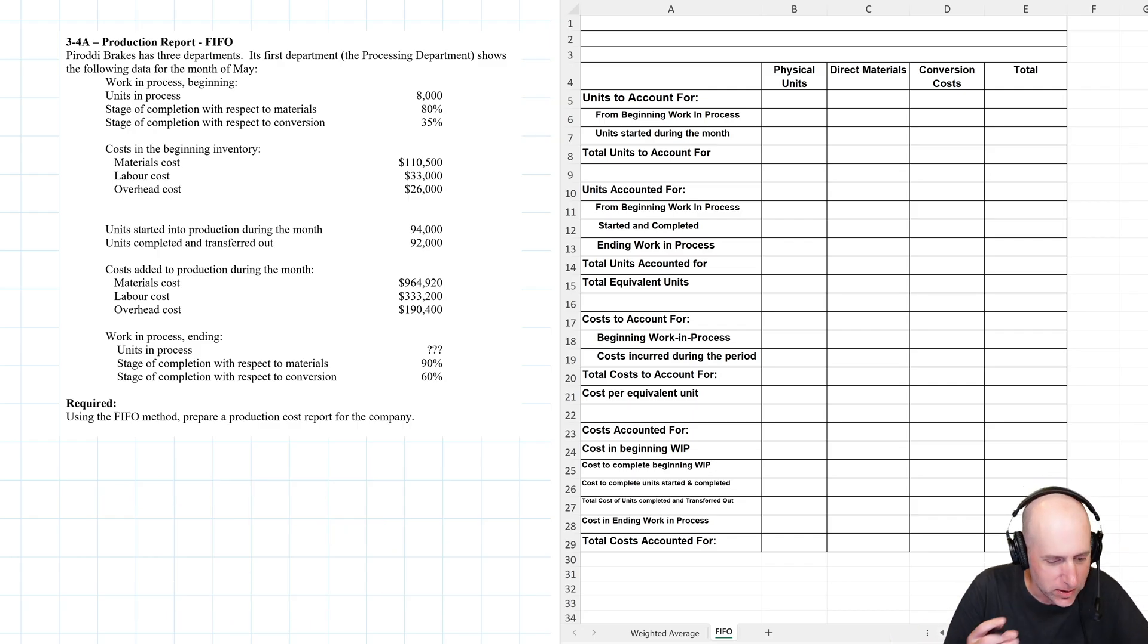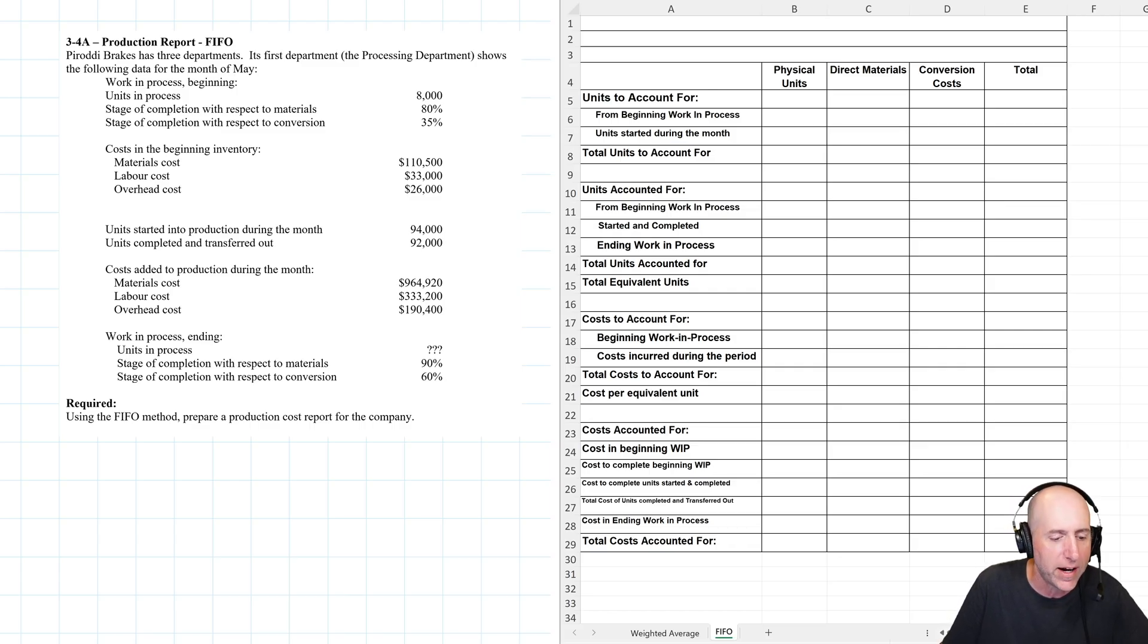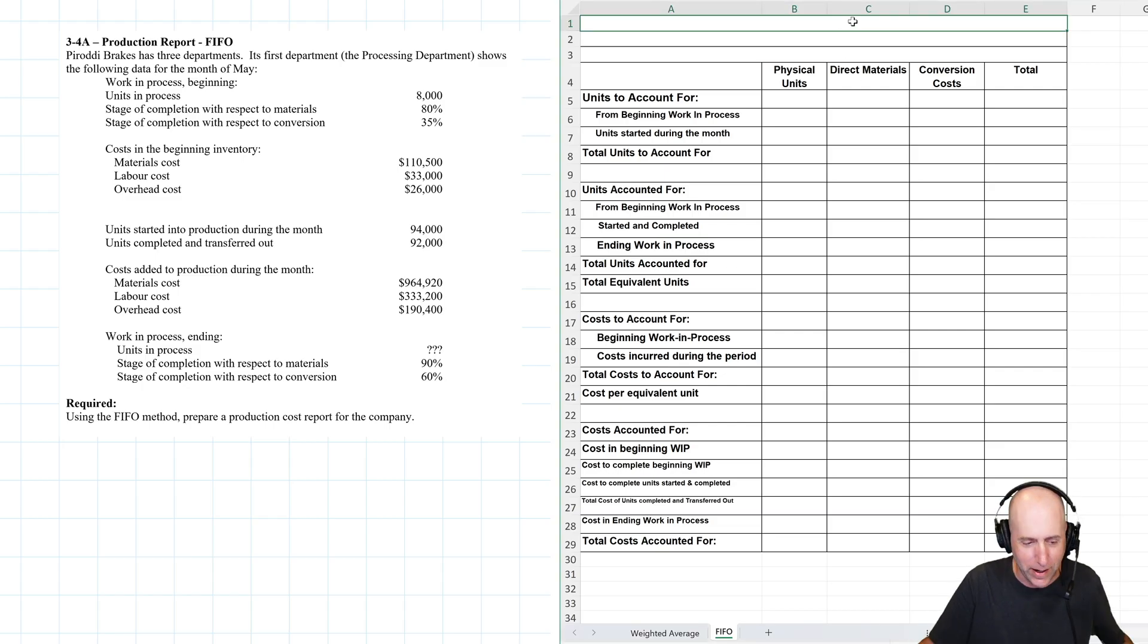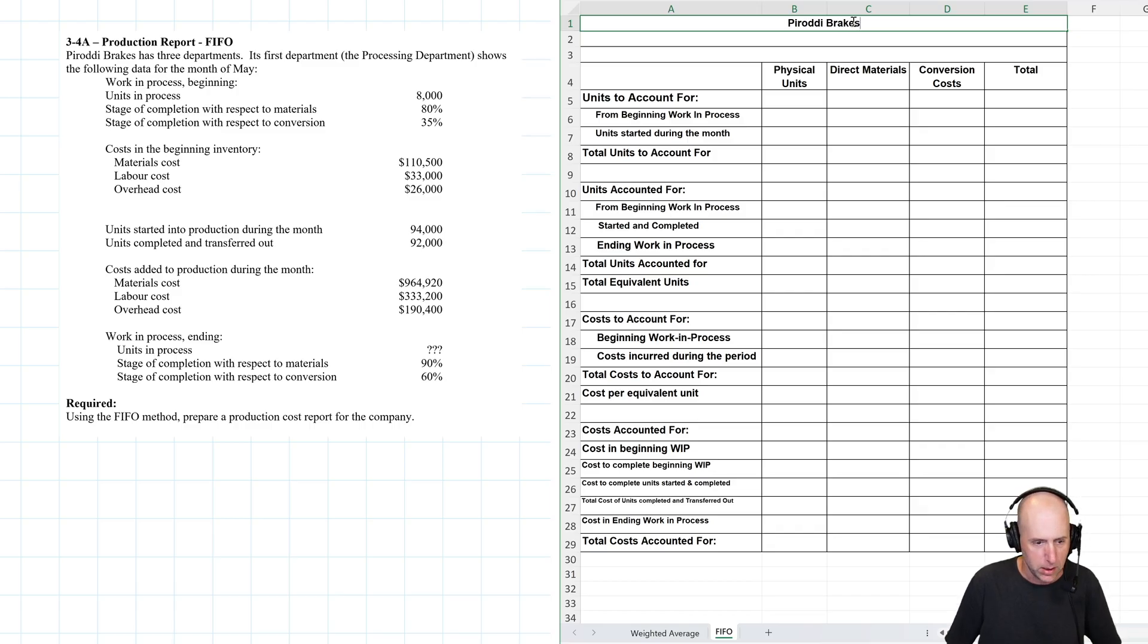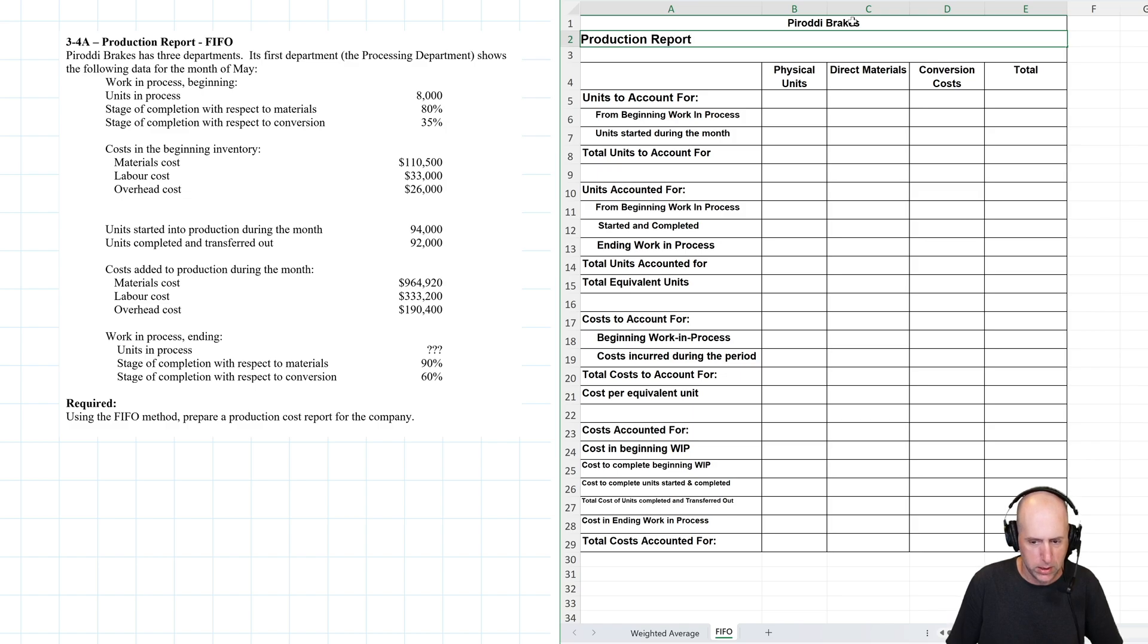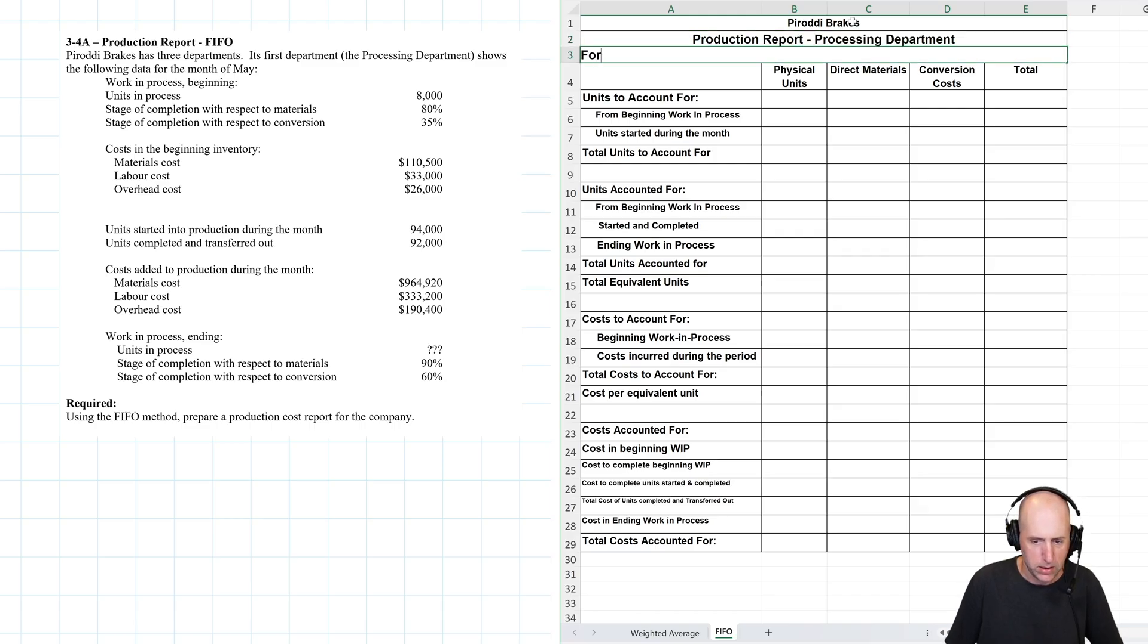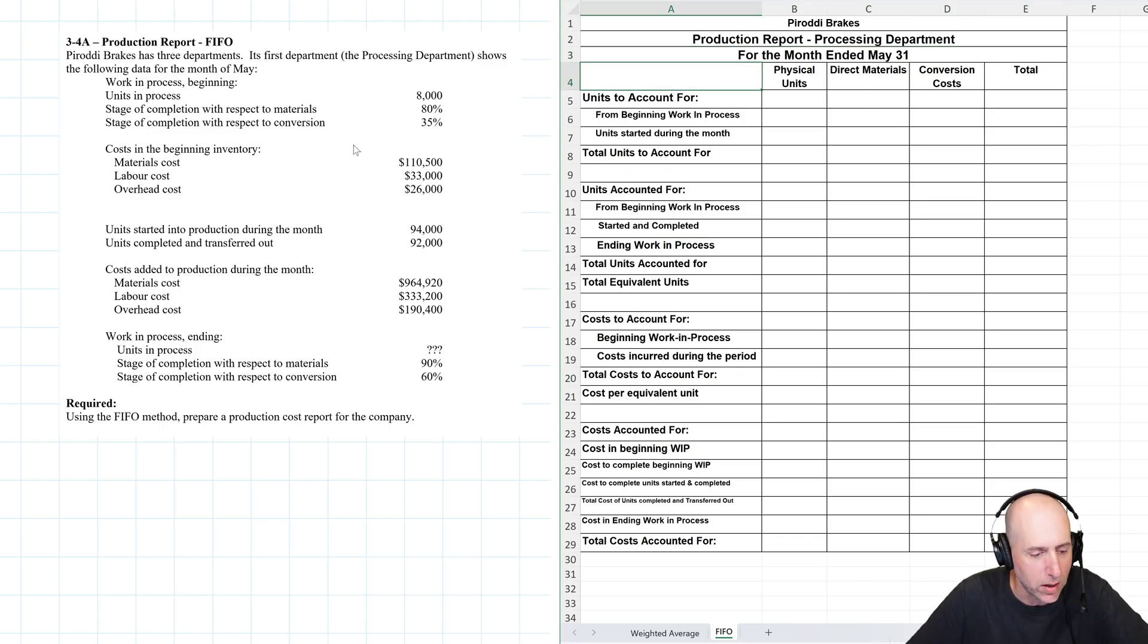Parody breaks has three departments. Its first department, the processing department shows the following data for the month of May. Already I have enough information to prepare a three line title. Let's do it. Parody breaks. We are doing a production report. You don't need to note that it's FIFO. You can if you want. You do want to say the department though, processing department. And this is for the month ended May 31st. So there's a beautiful title.